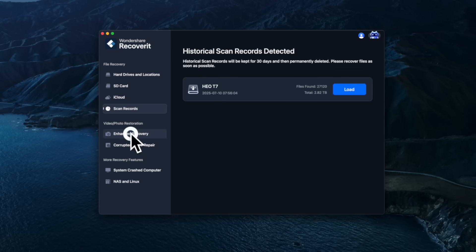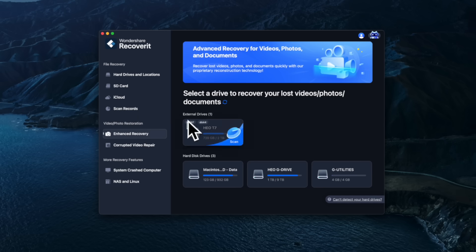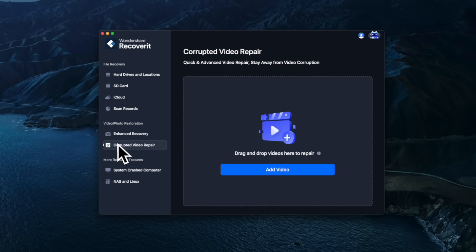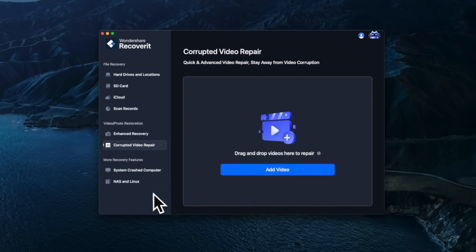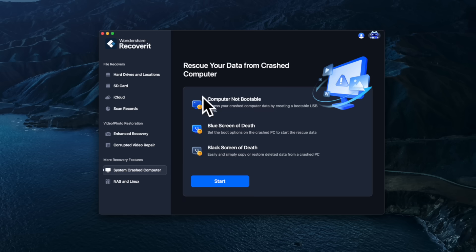There's a photo, video, and restoration section where you can select a drive to recover your lost video, photos, and documents — which is the option we'll use to recover the permanently deleted files from our experiment. There's also an option to fix corrupted video files, which I've successfully used in the past to recover corrupted files on the DJI's internal storage — I'll leave a link in the description. Also, if your system is crashing or your hard drive is failing, there are options to rescue data from a crashed computer, plus support for NAS and Linux systems.